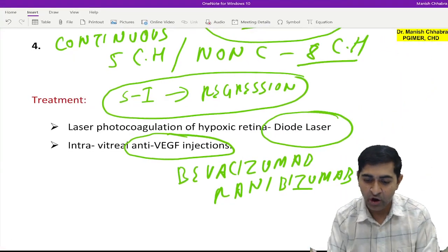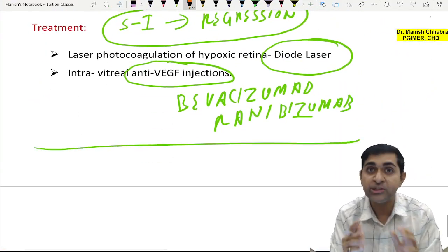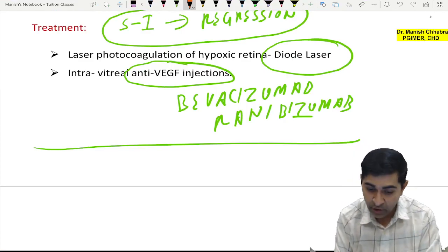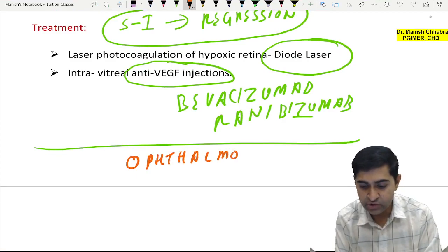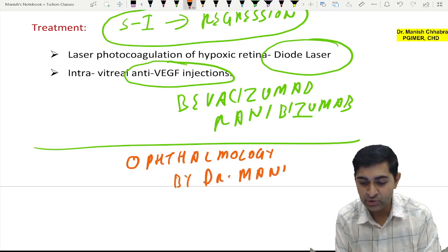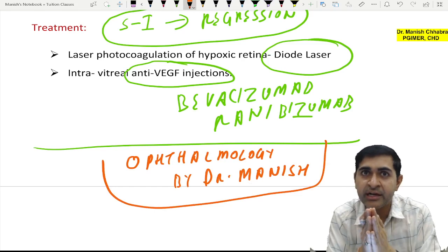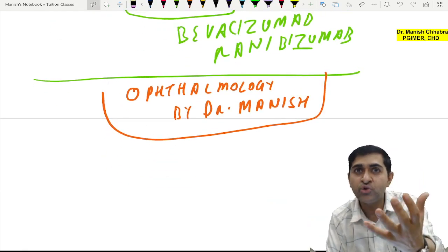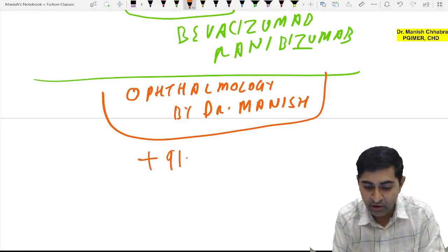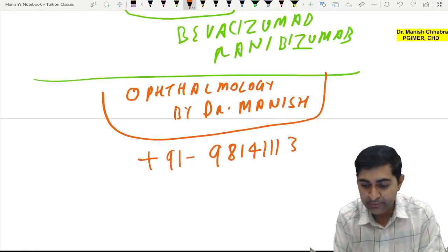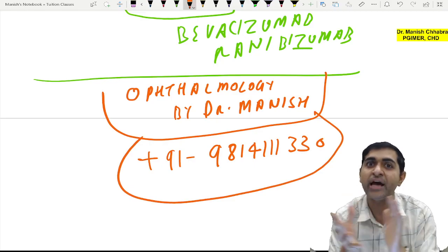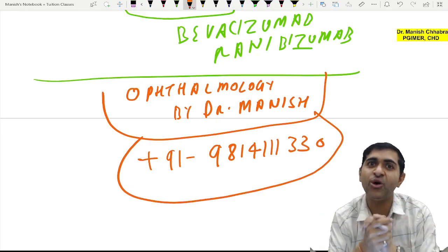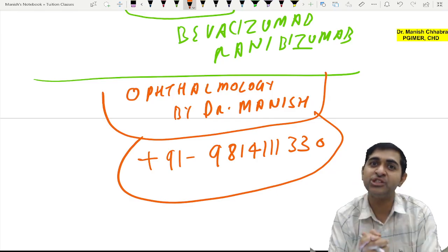This is all about retinopathy of prematurity and its treatment. You can follow me on Telegram — my group is 'Ophthalmology by Dr. Manish'. For any queries, you can WhatsApp me and I will be happy to respond at the earliest. Do give feedback on how you like the video, and all the best for your upcoming NEET PG and FMG examinations.